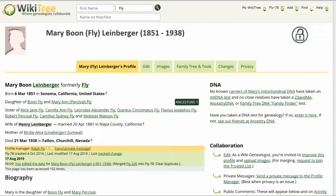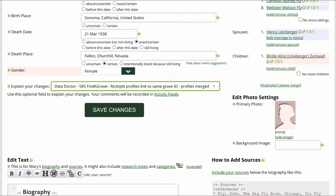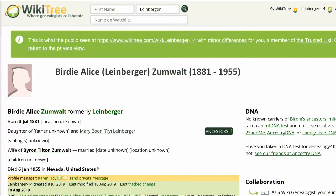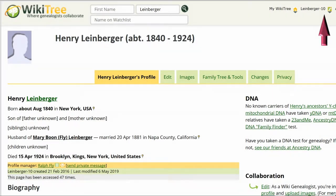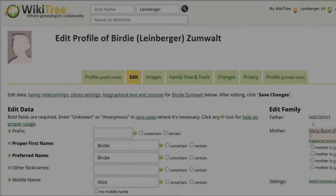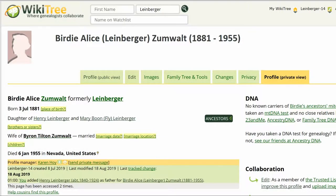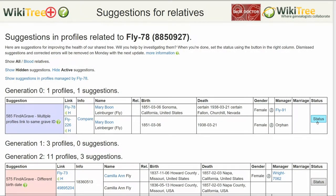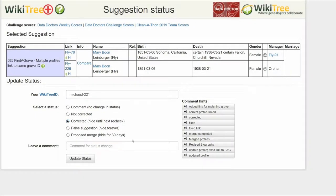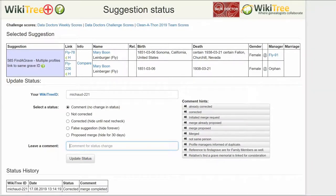Notice the half-sister Mary is gone. Go to the edit page and explain your changes. Next, check the daughter Birdie's profile to see if her father is listed, as he wasn't when she was attached to Fly 226. He isn't. Make a note that his profile ID is Lineberger 10. Click Edit on her profile. On the right, click on Add Father. In the existing WikiTree profile box, add his ID and click Go. Her profile now shows both her parents. Return to the Suggestions report, click on Status, and update accordingly. The last screen shows the status history has recorded your changes. And you're done.